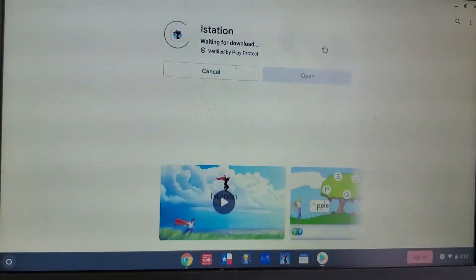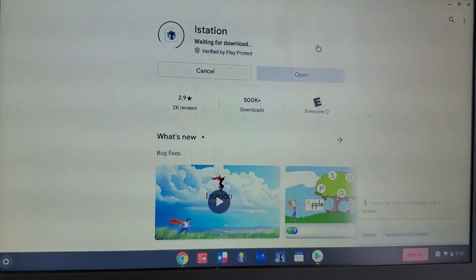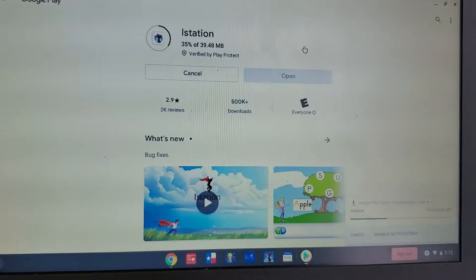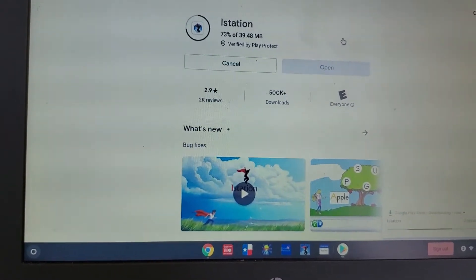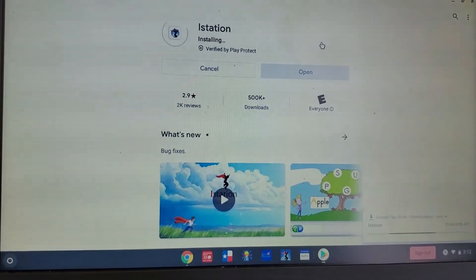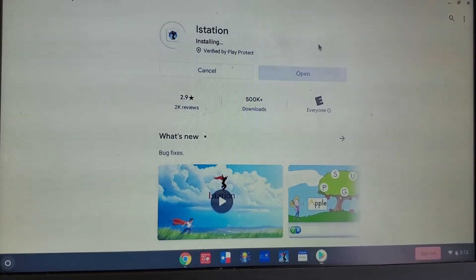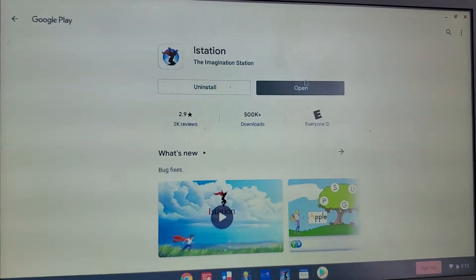And then install. We're just waiting a little bit — installing. And then we put open.